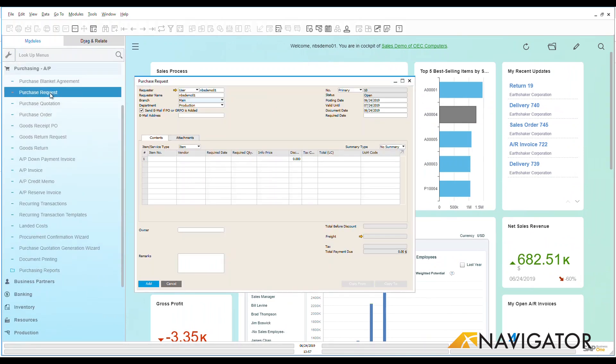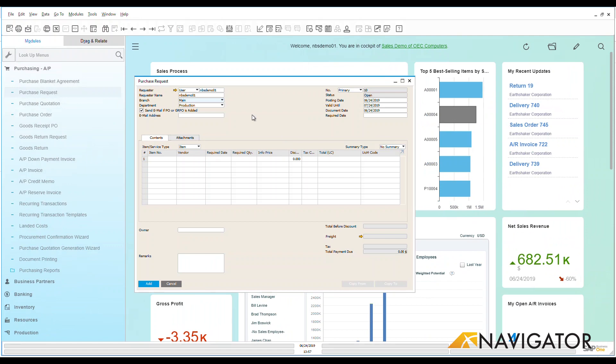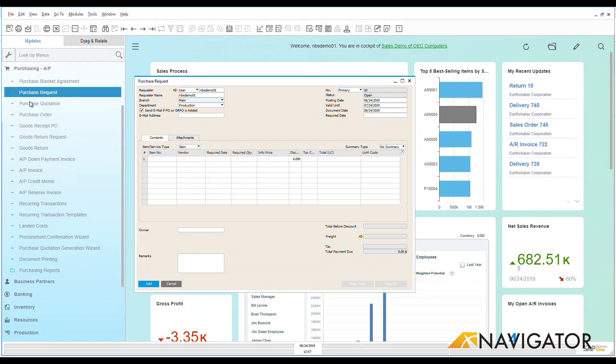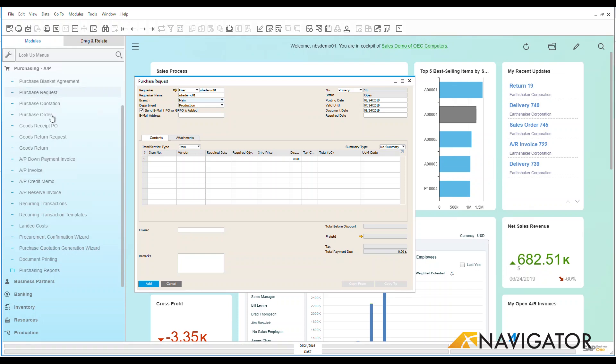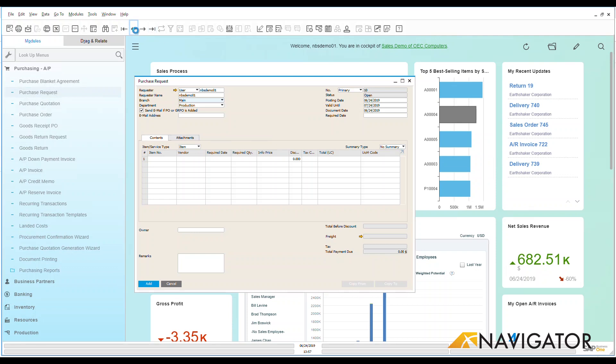Now there's two general ways that purchase requests are created within Business One. The first is if I create a purchase request manually, which in a lot of organizations they have their salespeople create a purchase request because they need to have some items. They want them to be ordered. It then gets sent over to a buyer, and then that buyer reviews it whether they send out a purchase quotation, which we'll look at in another video, or they create a purchase order directly from that purchase request. It's just a nice way for the work to be done by one department and then it goes over to the buyer's department.